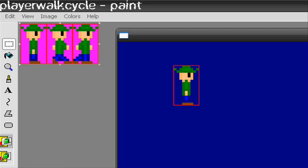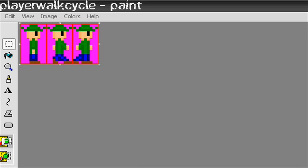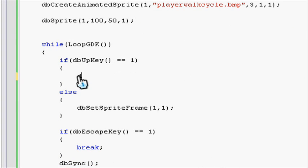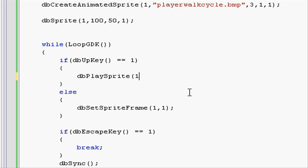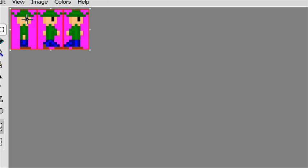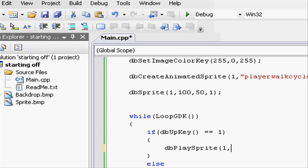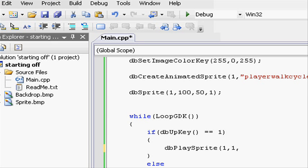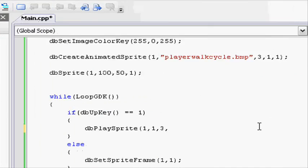Now let's learn db play sprite. Going back to our project, let's change db set sprite frame to db play sprite. Open parenthesis, and then first off we put the sprite id, so we want to use sprite one, comma, and then here we put the starting frame, so we want to start the frame from one, and then we want to end the frame at three. This will give the impression of a walk cycle.